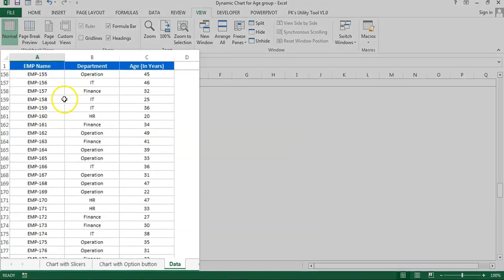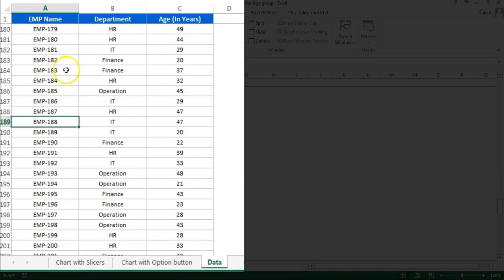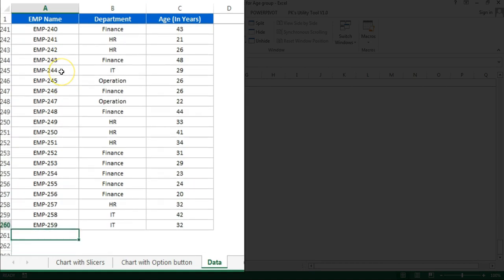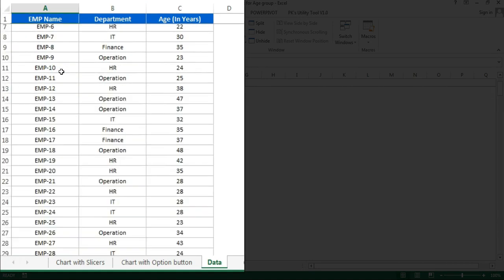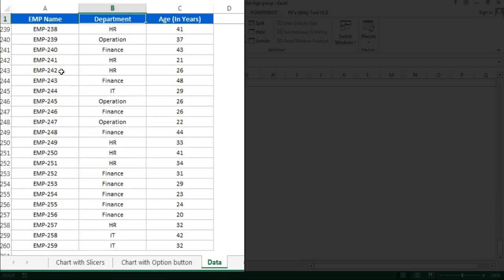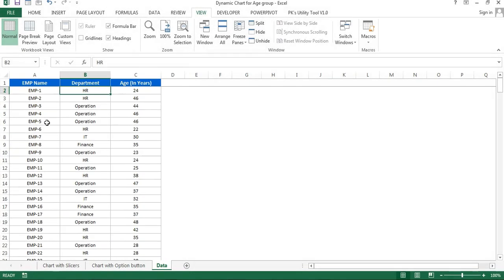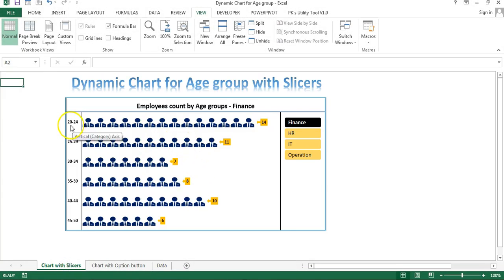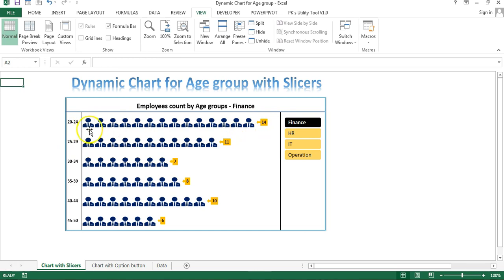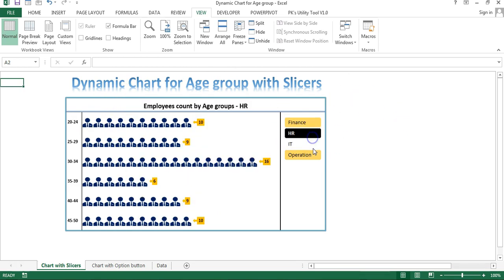Let me show you the data first. Here I have multiple employee names — more than 250 employees — along with their department and age in years. We have created age groups like 20 to 24, and 14 employees fall under this group. We created this visualization using the picture/icon graphics with a slicer to make the chart dynamic.